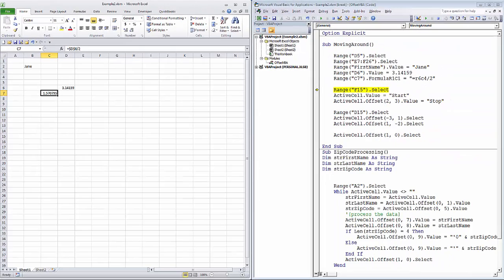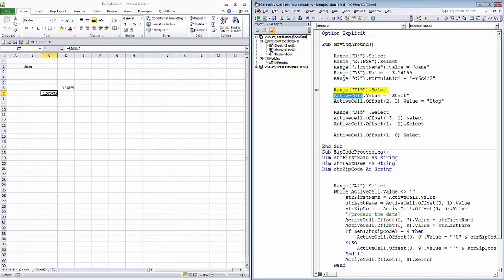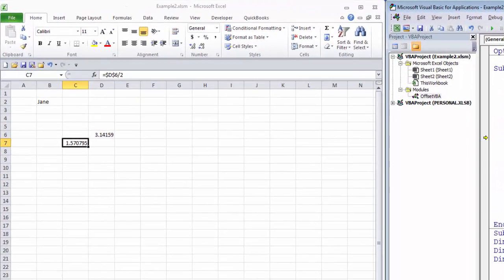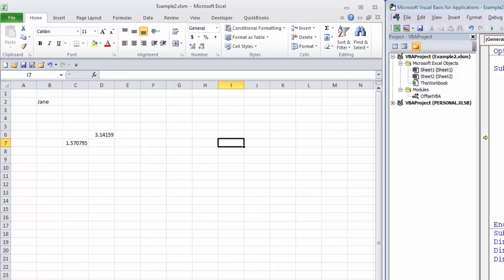Next, we're going to use a keyword called active cell. The active cell keyword is simply whatever cell is selected. In our case right now, it's C7. Now it's I7. Now it's E16. The active cell is another keyword that's incredibly helpful in processing in Excel.